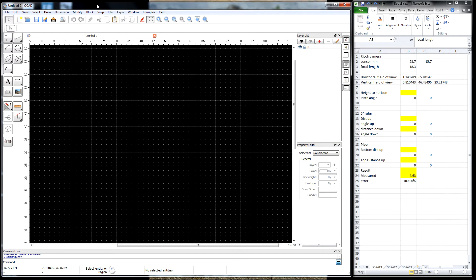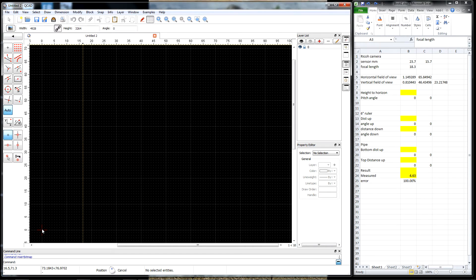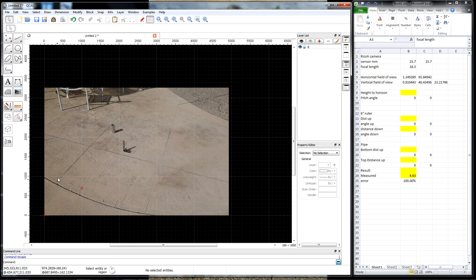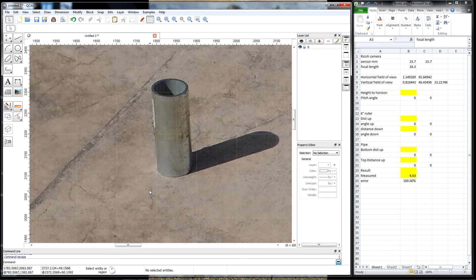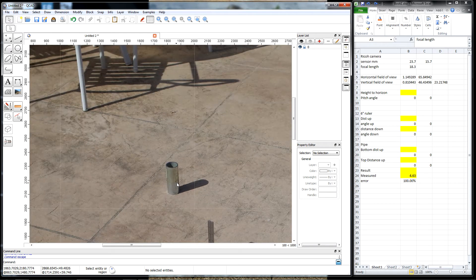This is an example of single image photogrammetry, which is getting measurements from pictures. This is about as simple of an example as I can come up with. We're going to take a picture and put that picture in some CAD software. In the picture I have two objects: a six inch ruler that I'm going to use for vertical scale, and a piece of pipe. Based on the picture and on this six inch scale, we're going to determine how long this piece of pipe is.